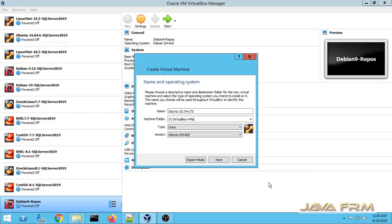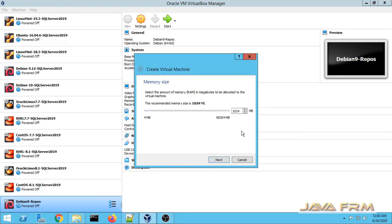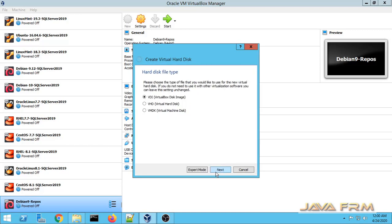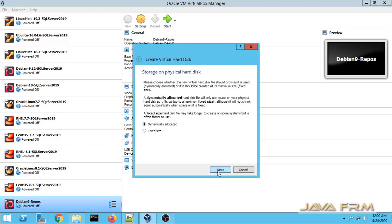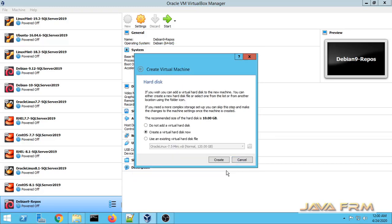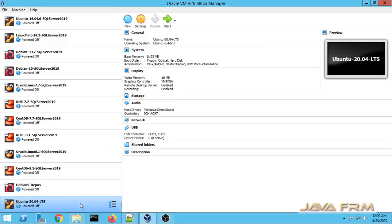Ubuntu 20.04 Long Term Support Edition is a much awaited release. Now I am giving RAM size and also I am allocating 30 GB of virtual hard disk to this Virtual Machine.